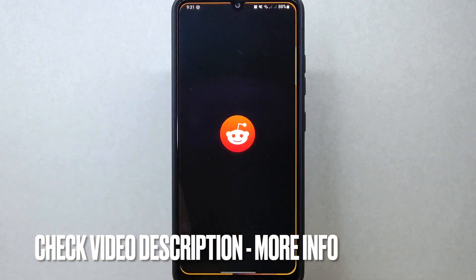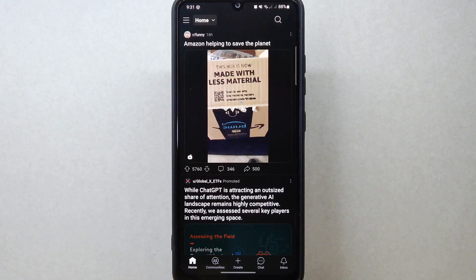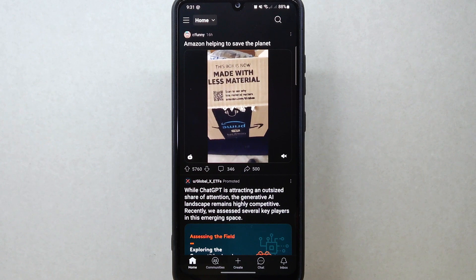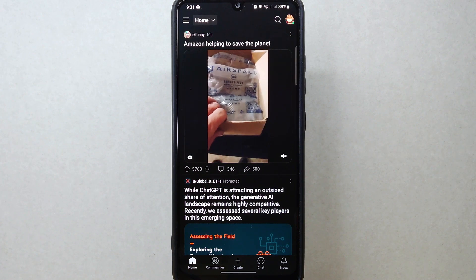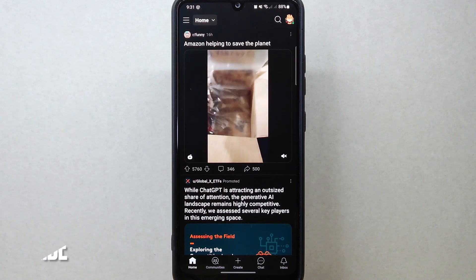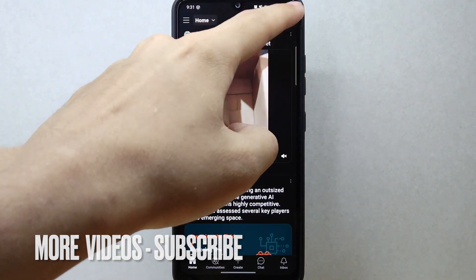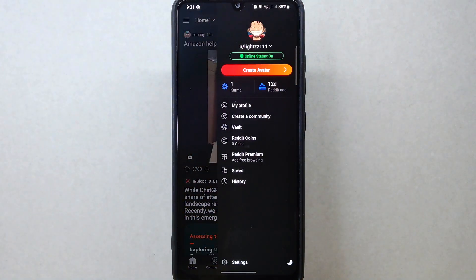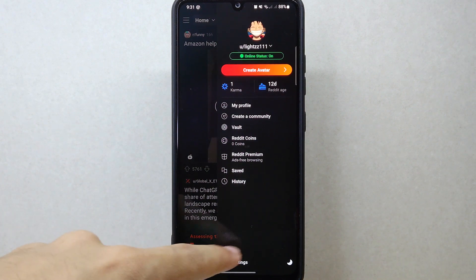First, open the Reddit application and login to your account. Once you're logged in, you will be taken to the home page. In this page, tap on your profile icon located at the top right corner of the screen. A panel will appear at the right side, and here tap on Settings.